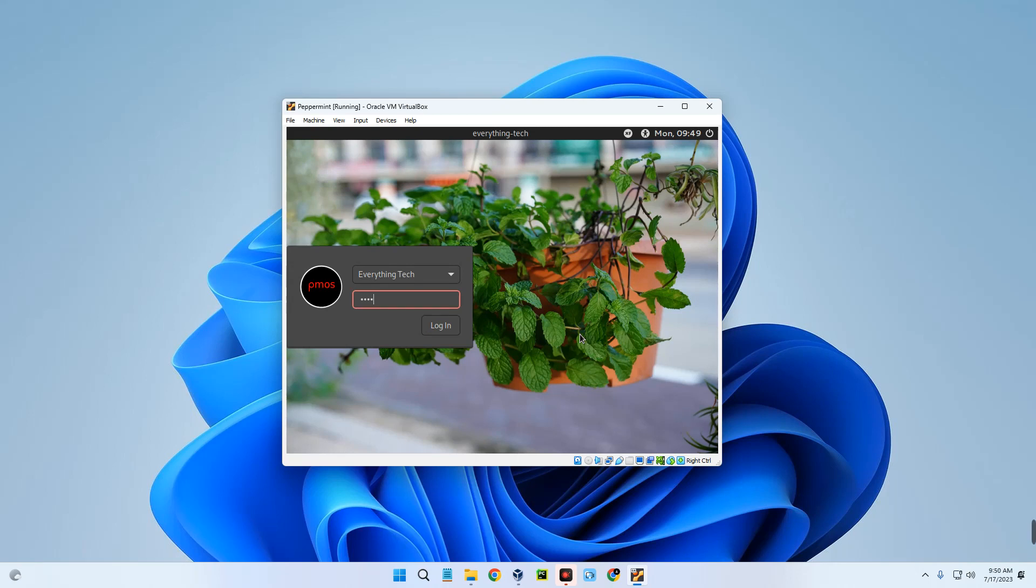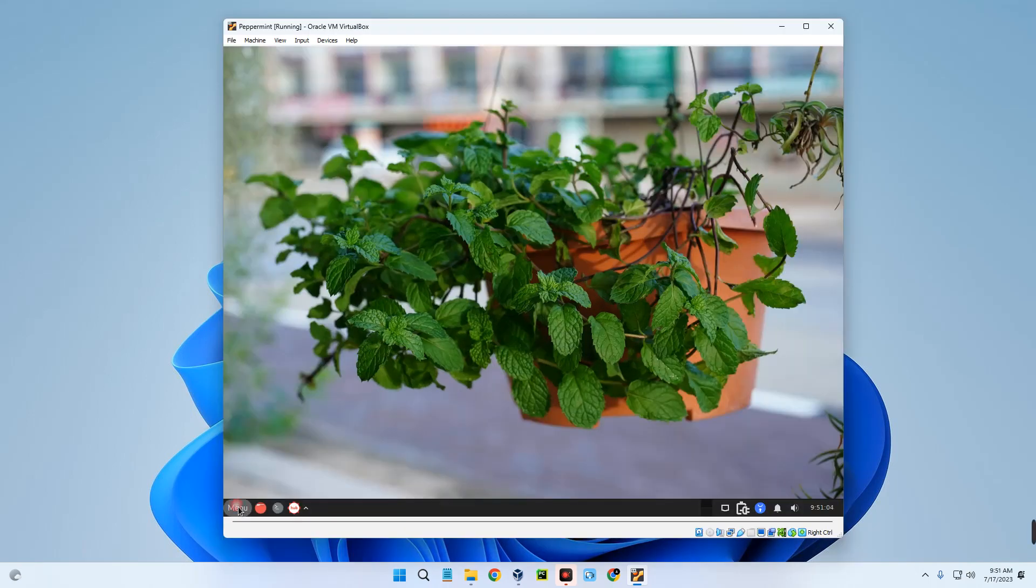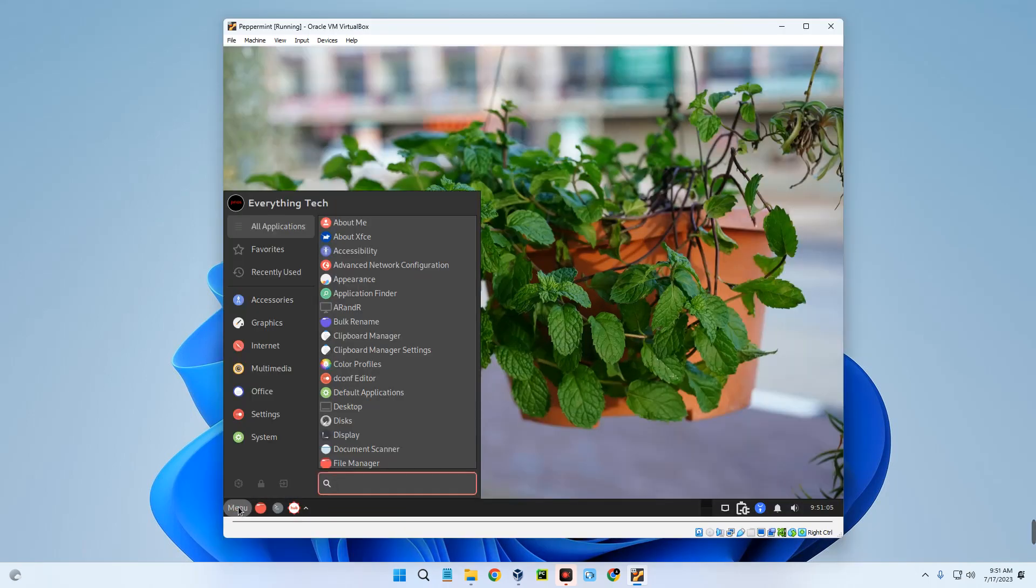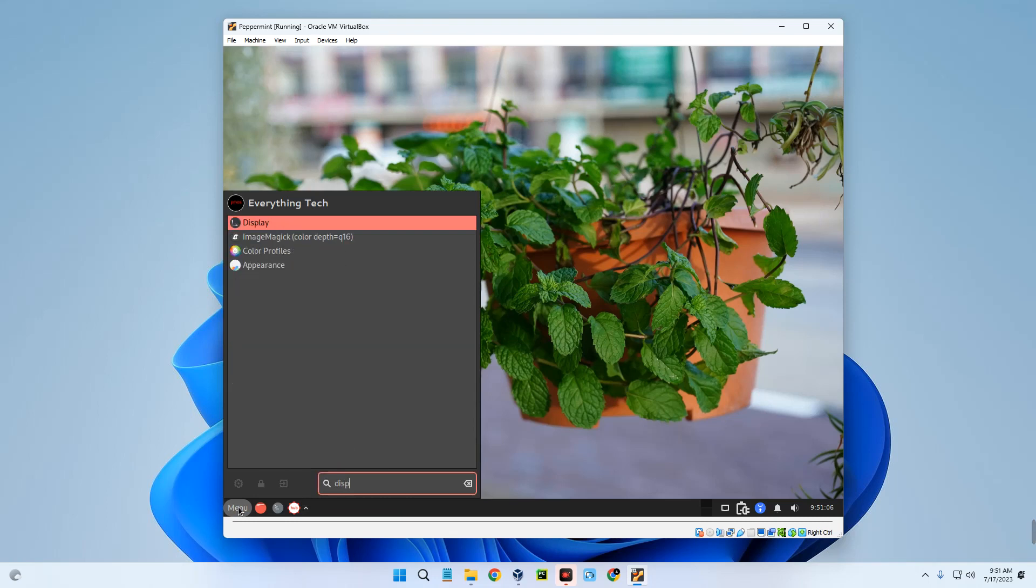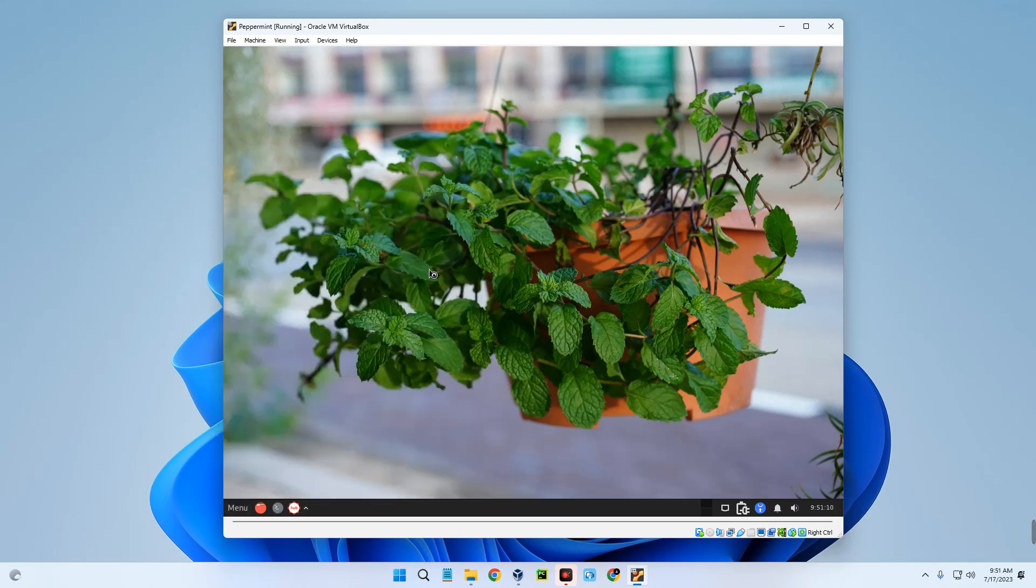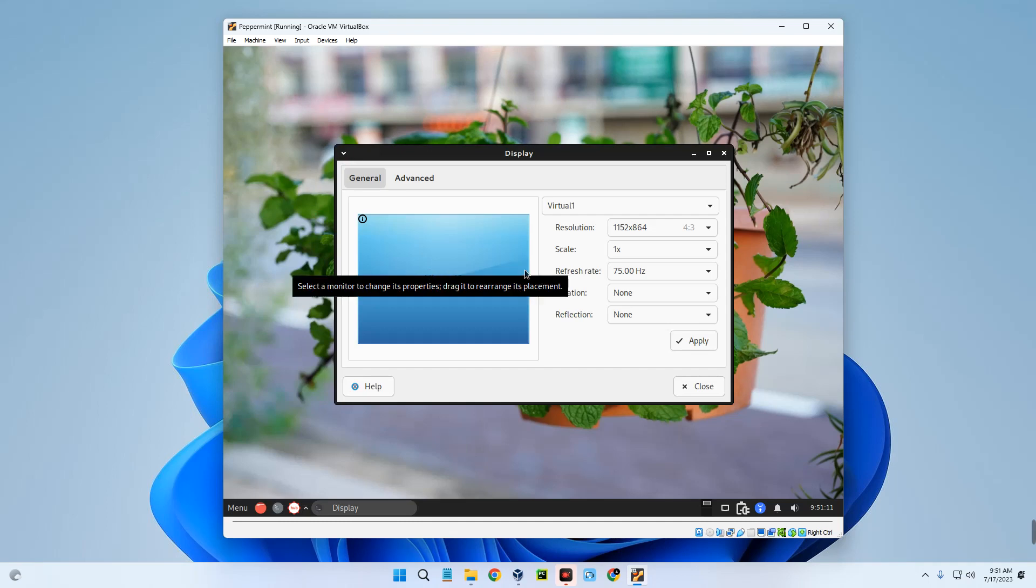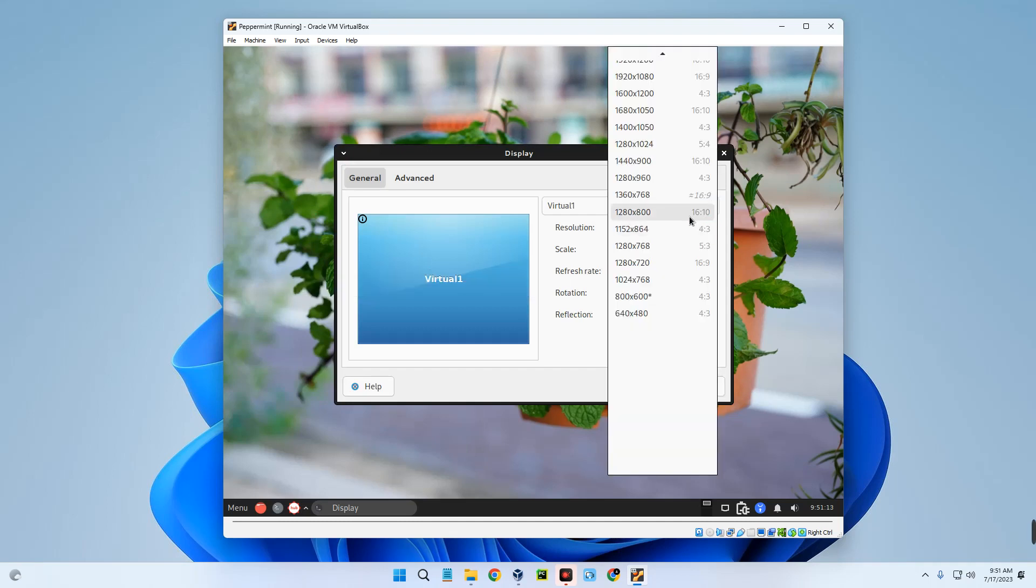So basically, this is how to install Peppermint OS on VirtualBox. If this was helpful, kindly hit the subscribe button and turn on your post notification. Thank you for watching and I will see you on the next one.